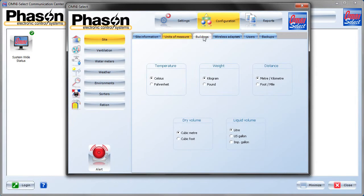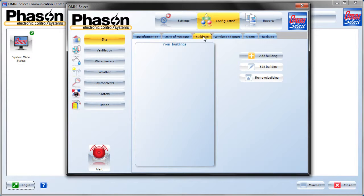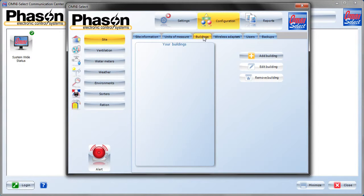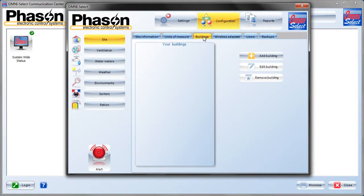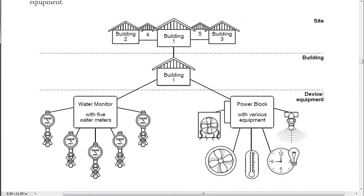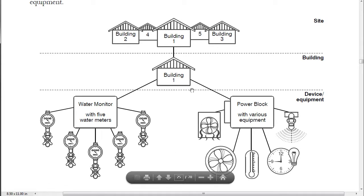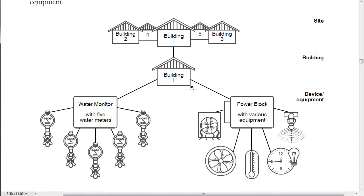Under Buildings, the Select system organizes all the devices into virtual buildings or groups of devices. Each device, like a power block or a water monitor or hog sorter, must be contained in a building. Here's an example. We've got one of five buildings in the site, and it has a water monitor and a power block, each with its equipment connected to it. It's a building with two devices in it.